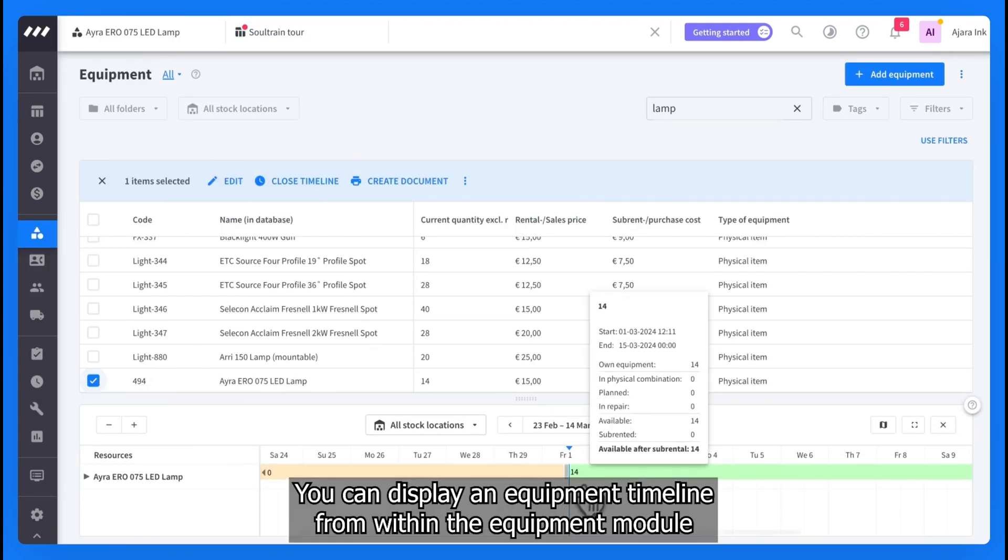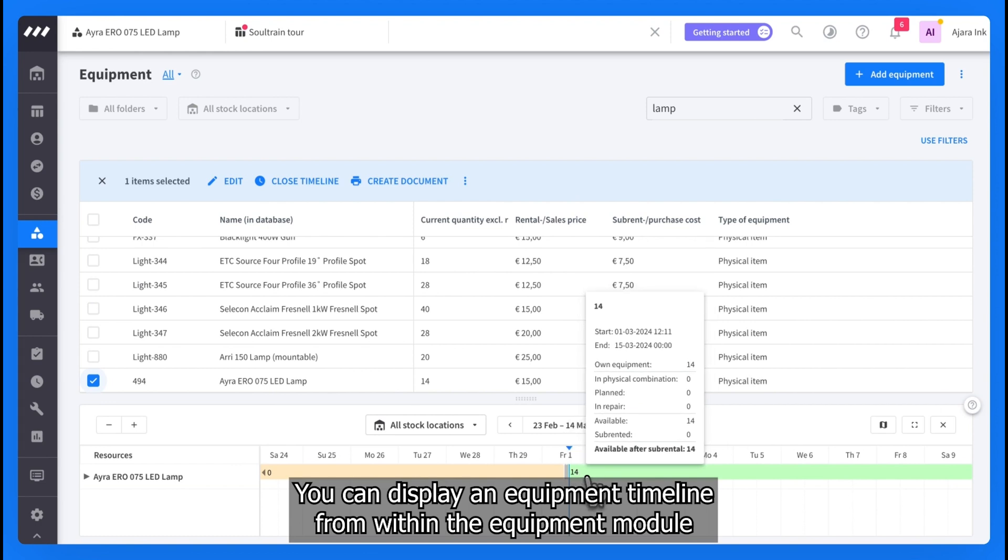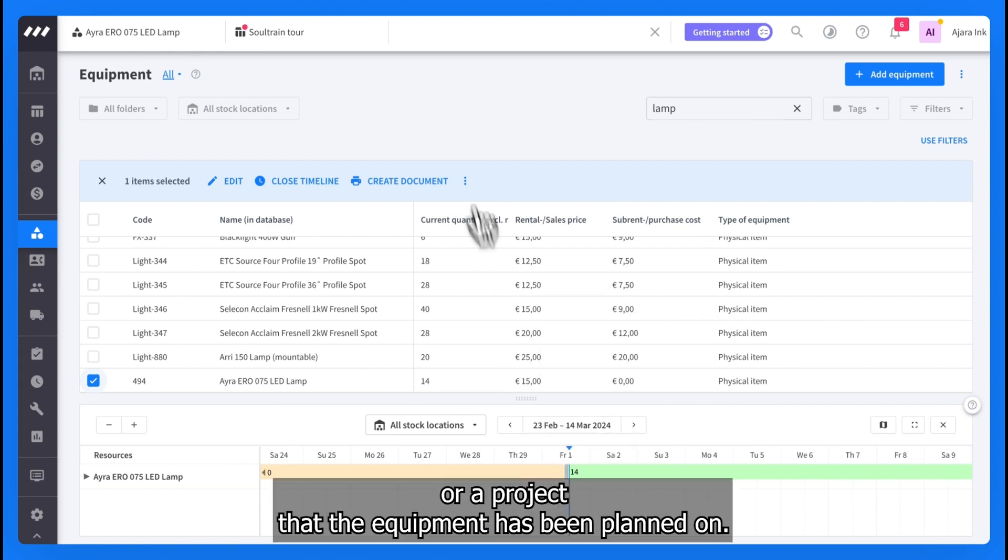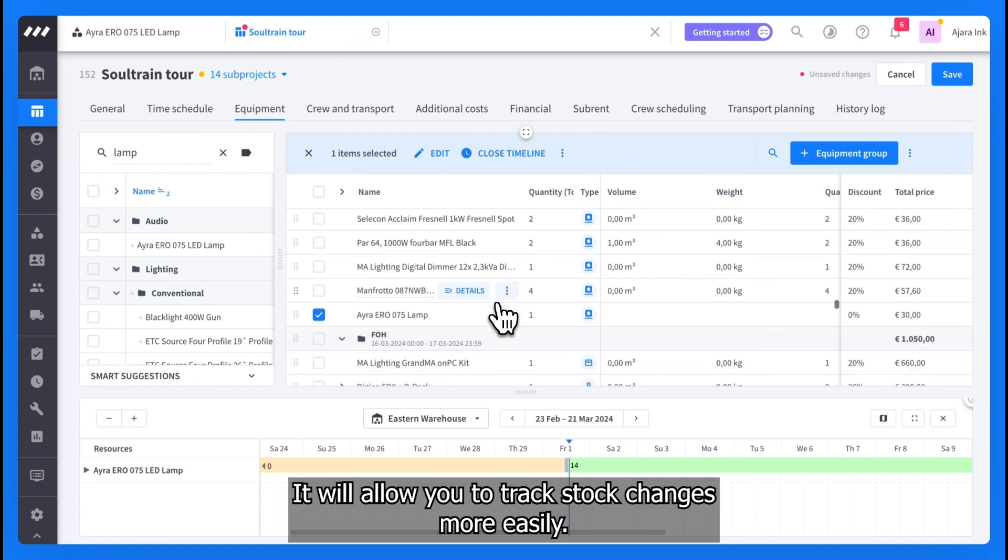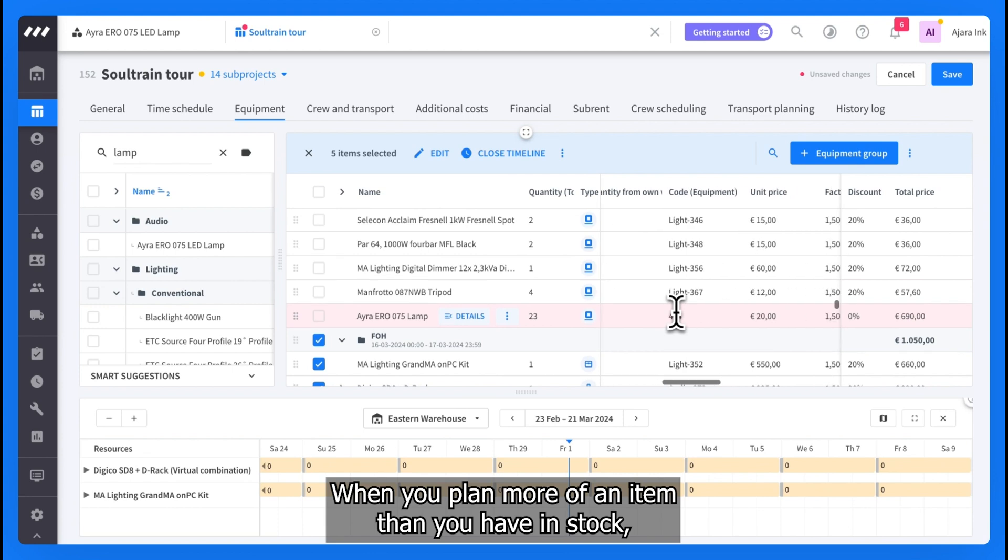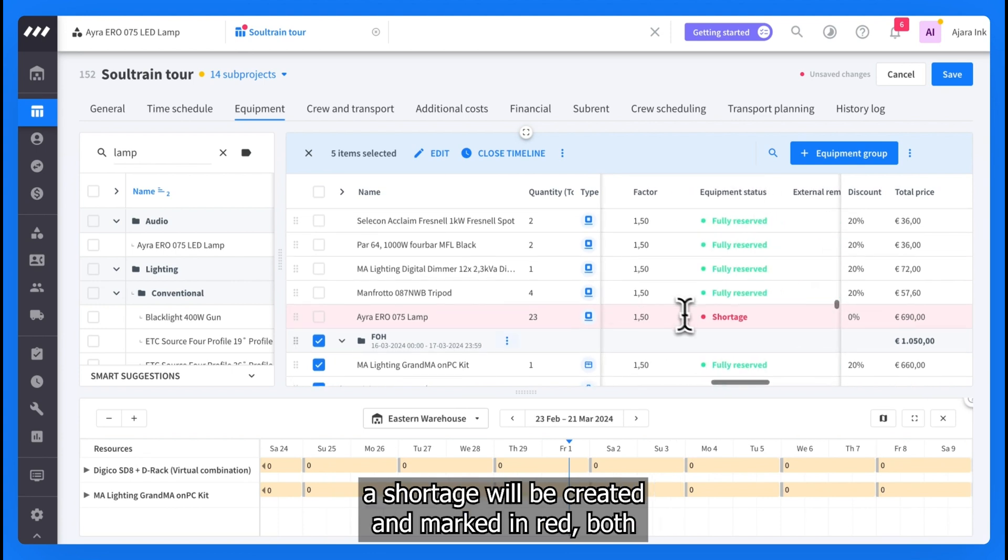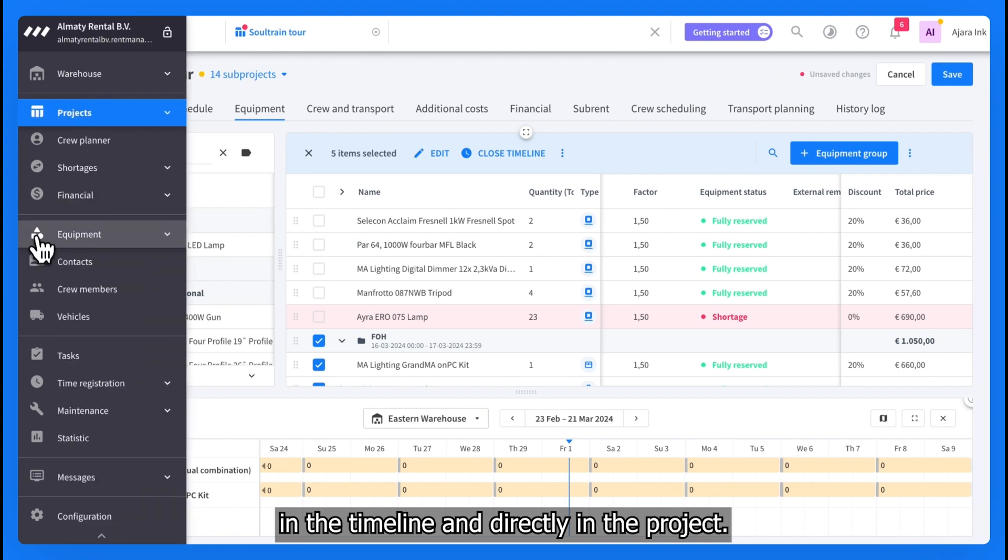You can display an equipment's timeline from within the equipment module or a project that the equipment has been planned on. It will allow you to track stock changes more easily. When you plan more of an item than you have in stock, a shortage will be created and marked in red, both in the timeline and directly in the project.